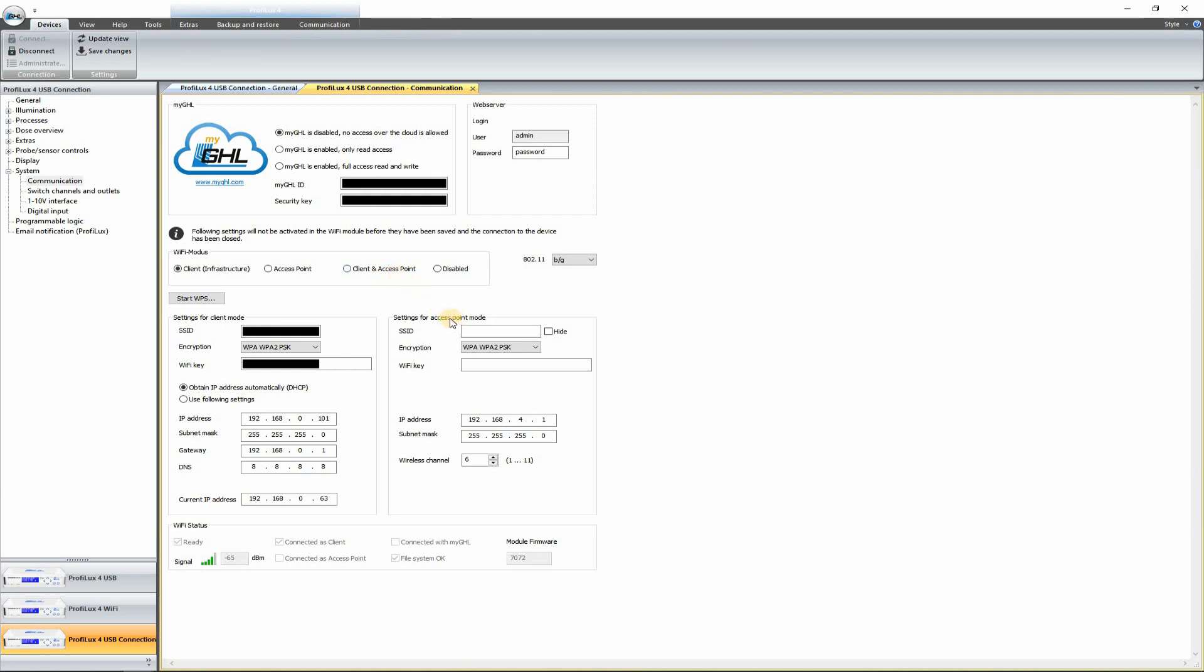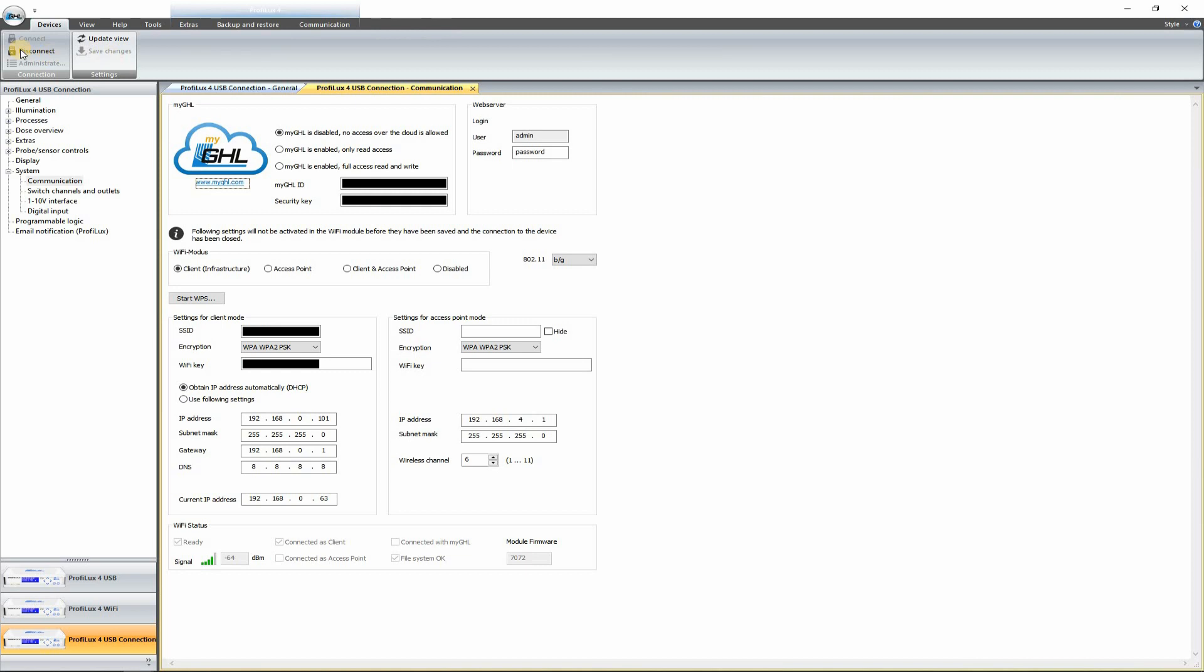And then you can connect to the IP address and type in admin and the password, which would be starfish by default. Super useful setting. Today I'm just going to go and do the client option. But if you want to do your own settings, I would recommend using the client and access point setting. Let's go ahead and save these changes and disconnect here.